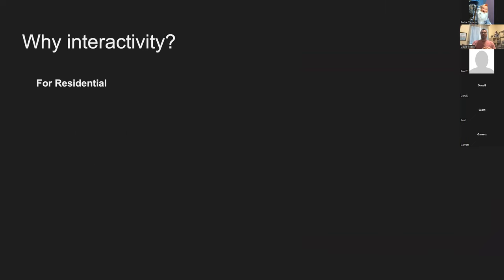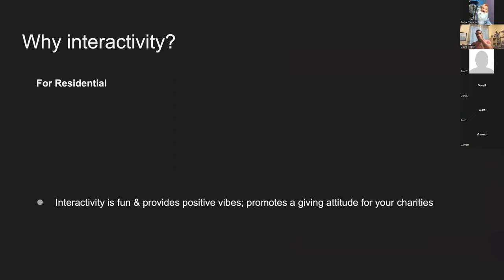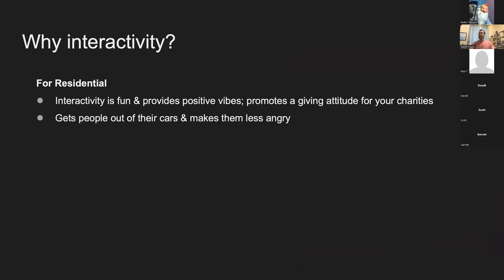So why interactivity? Why does somebody want to do the interactive component for their light shows? For residential, interactivity is very fun, provides positive vibes, and promotes a giving attitude for charities.